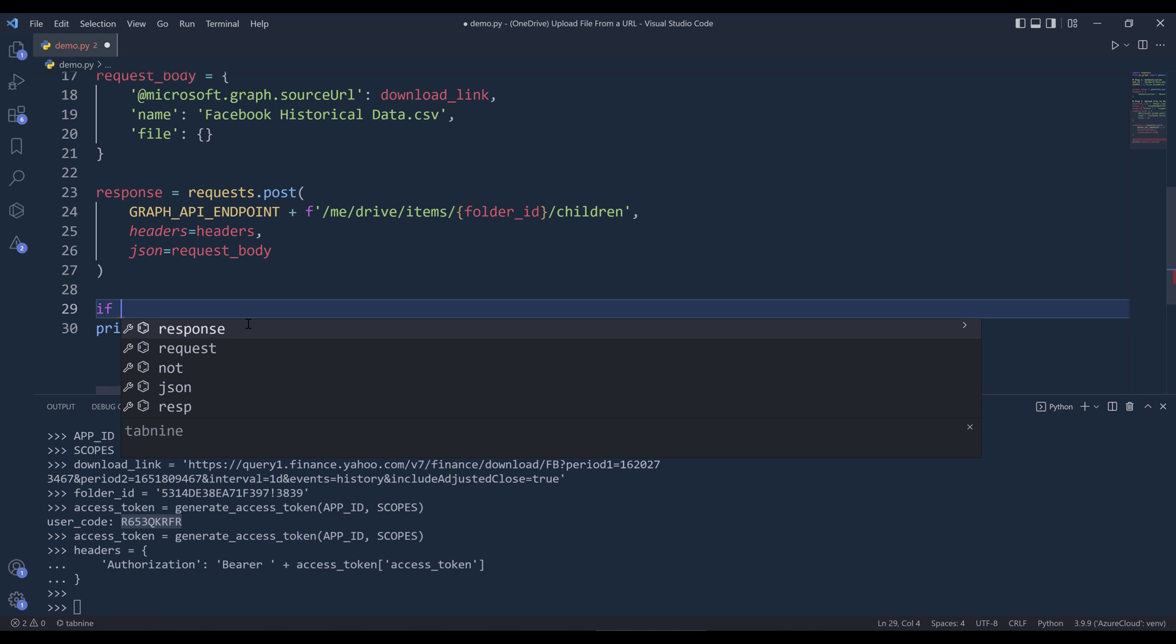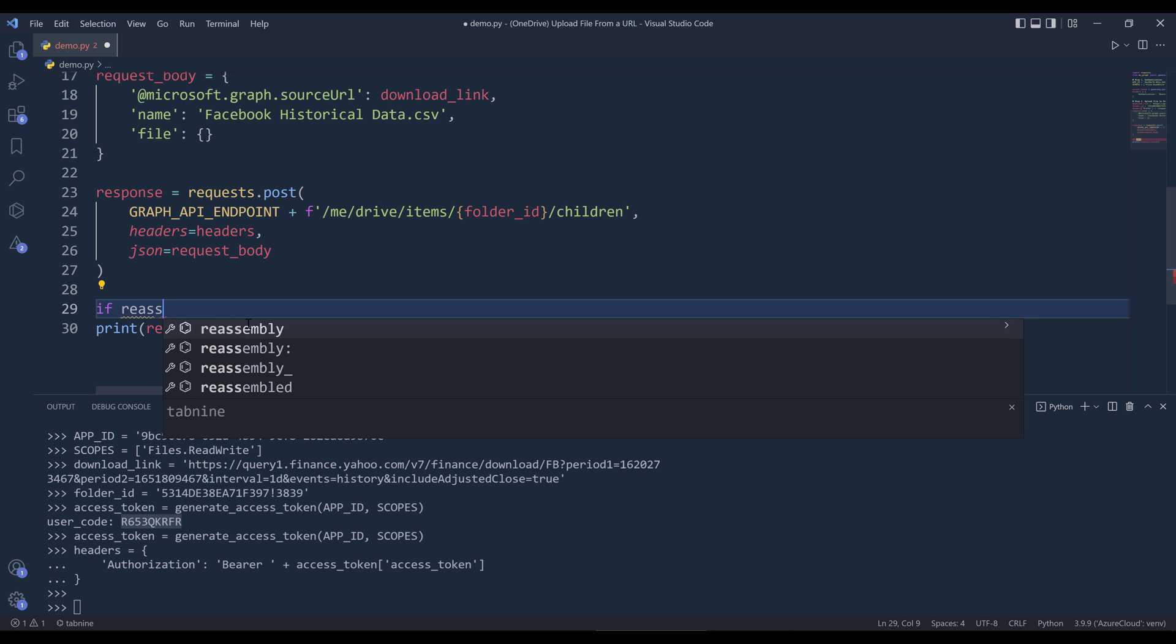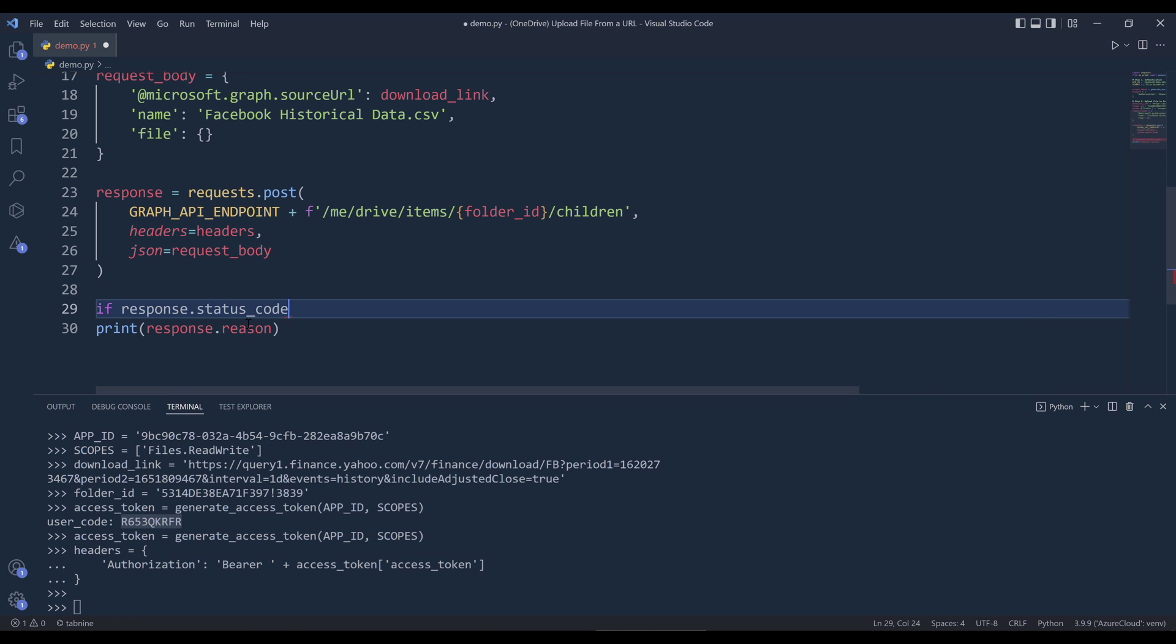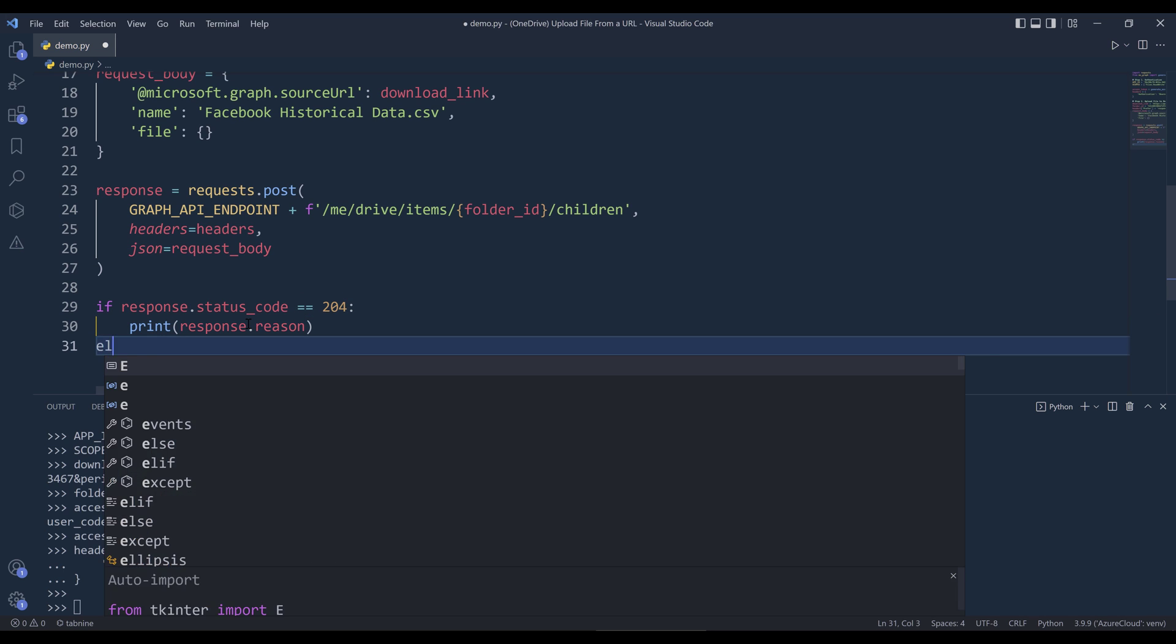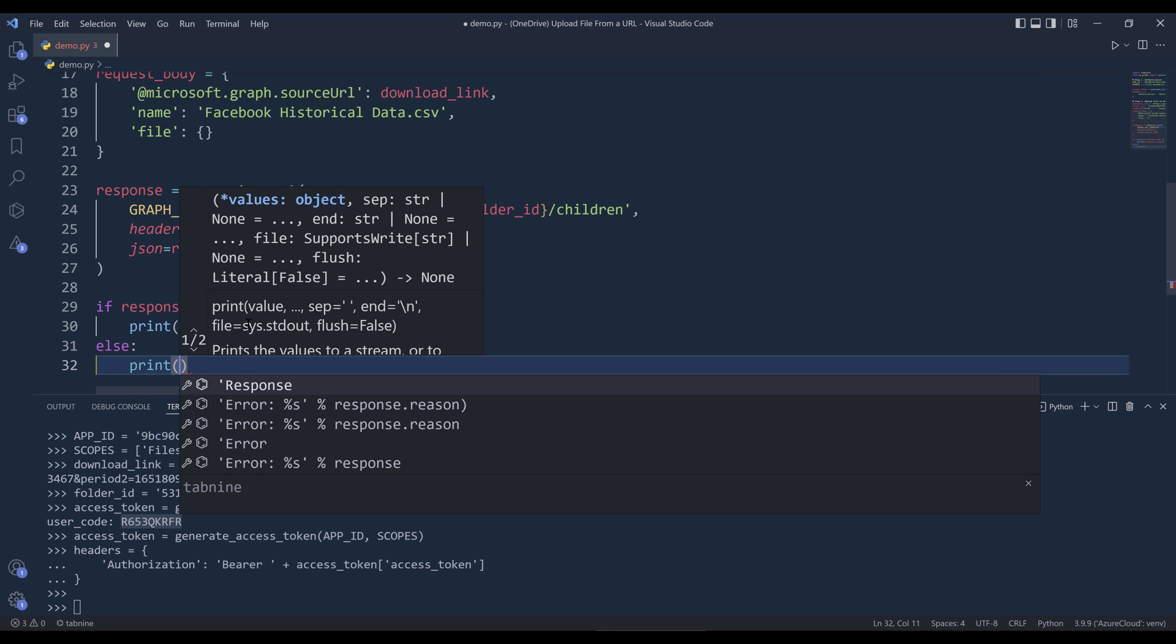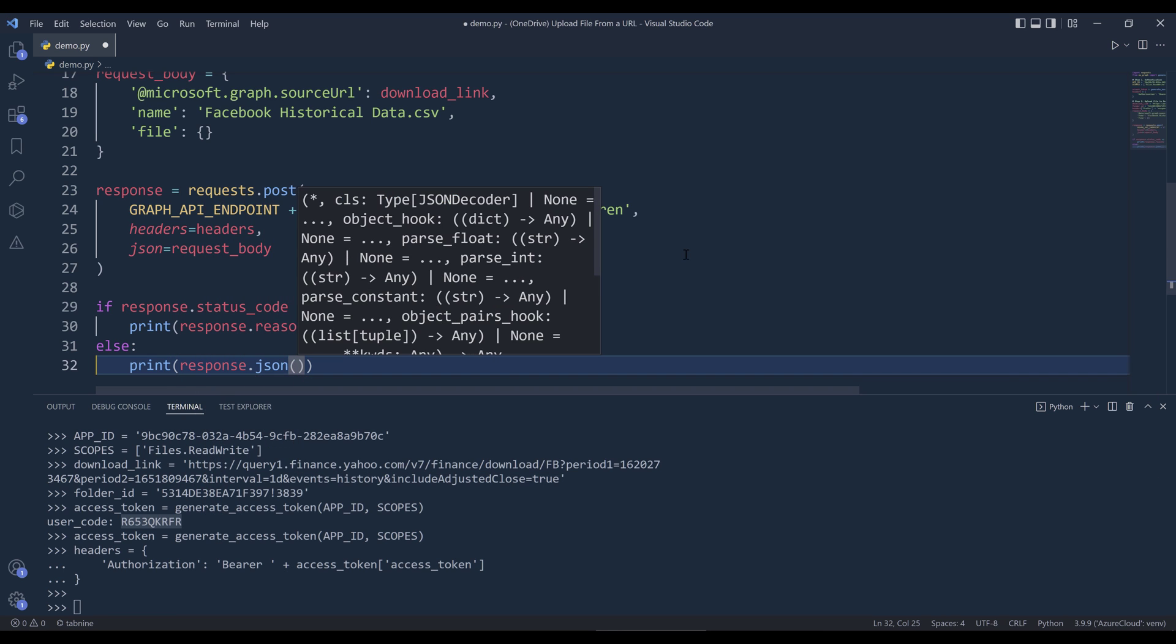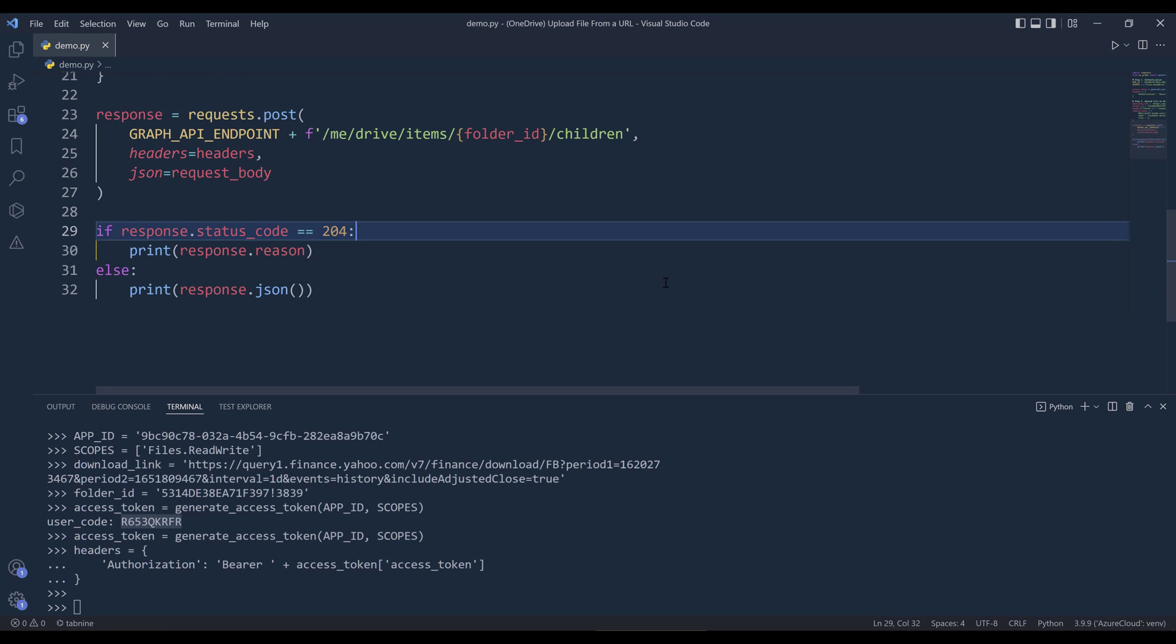If the post request is successful, then we're going to get the status code 204. Otherwise, I want to print the reason why the request is not successful or why the request failed. This is going to be everything we need to write for the script. Now let me terminate this session.